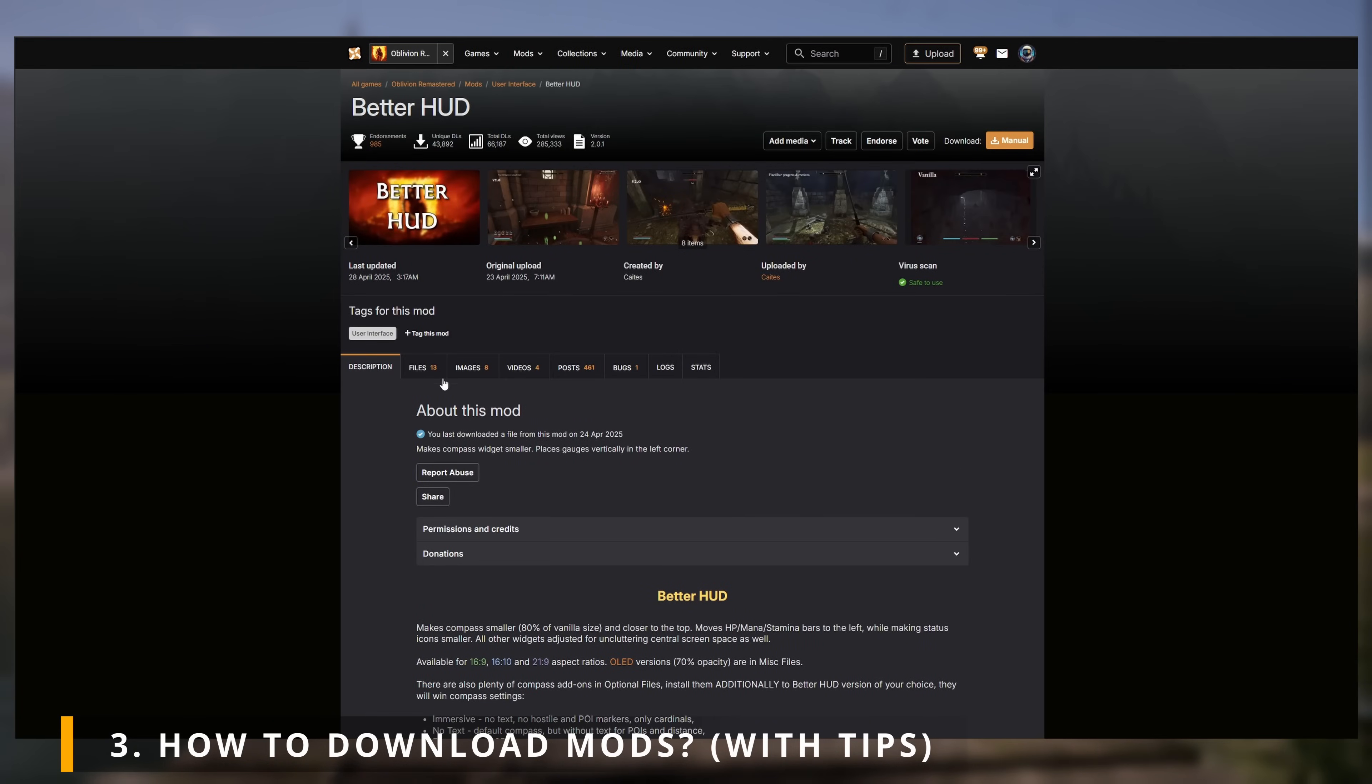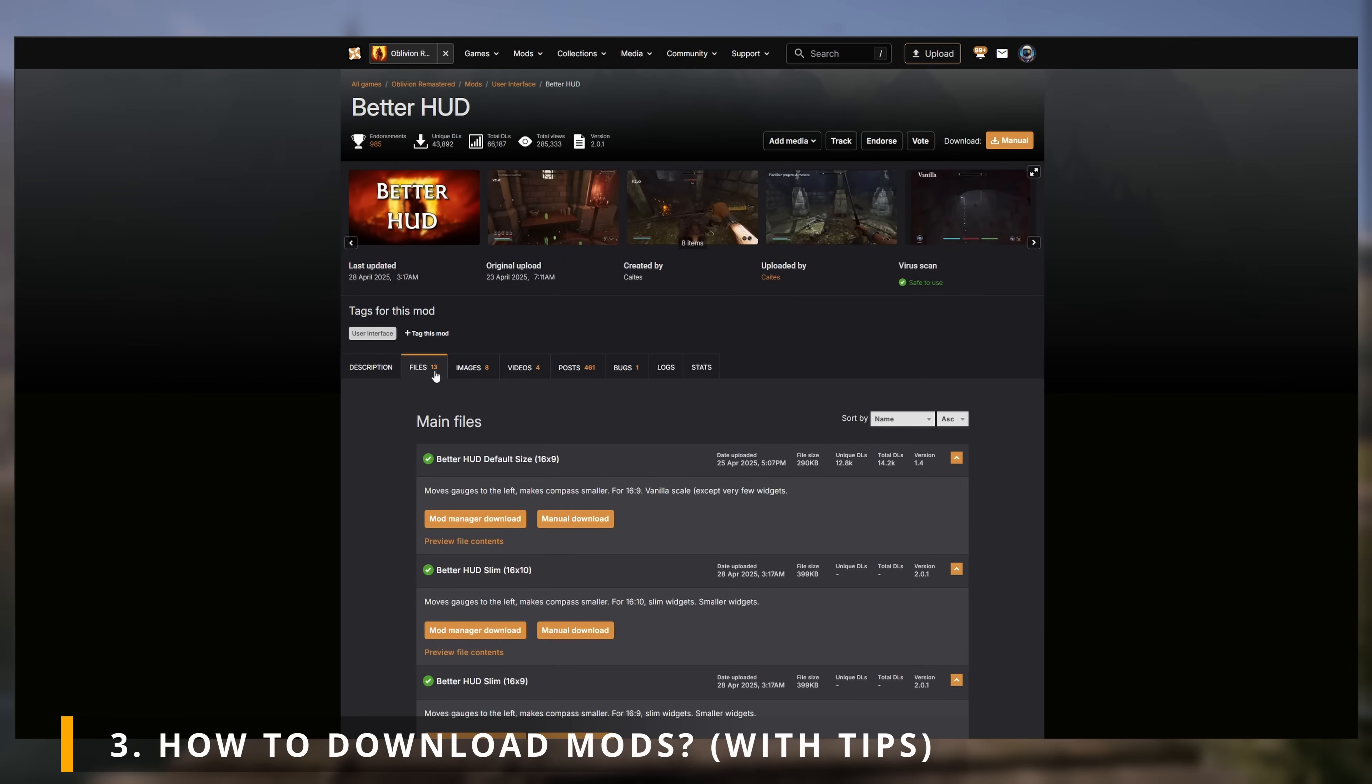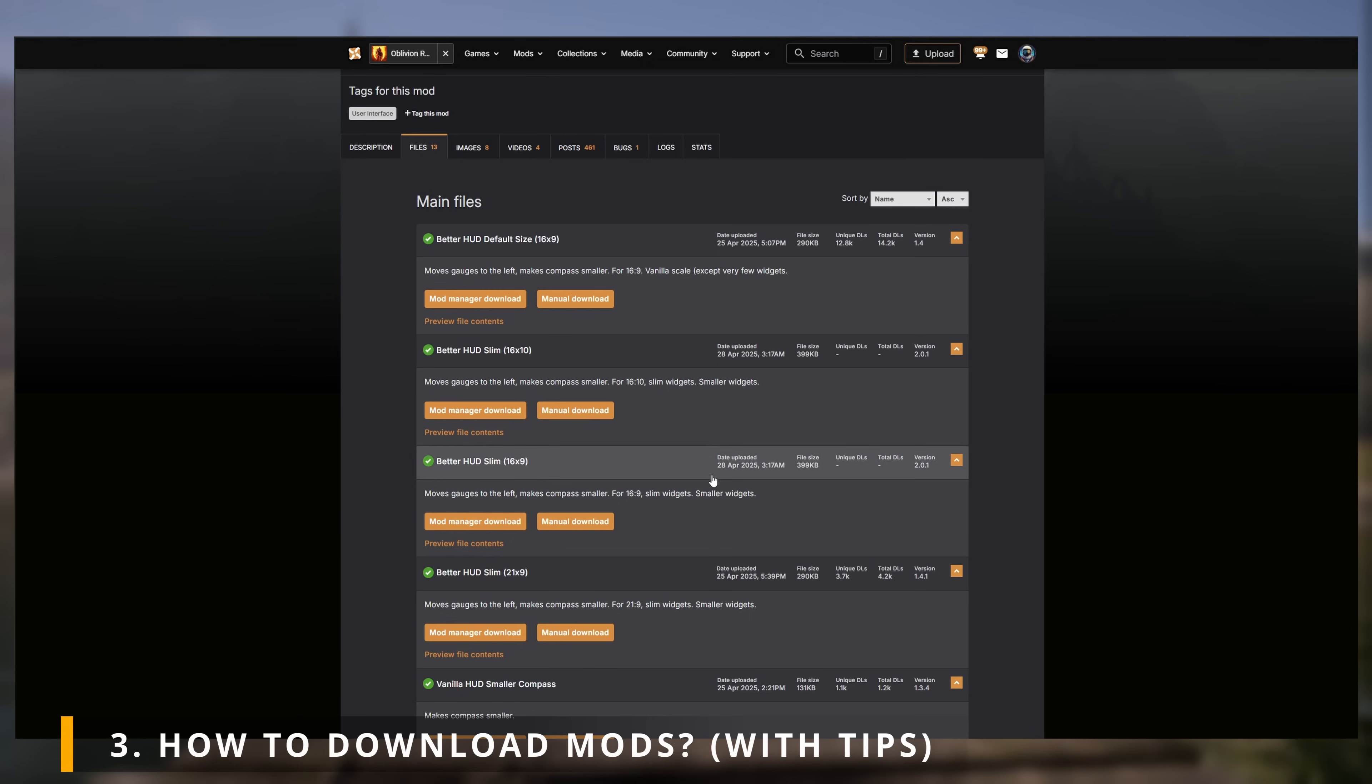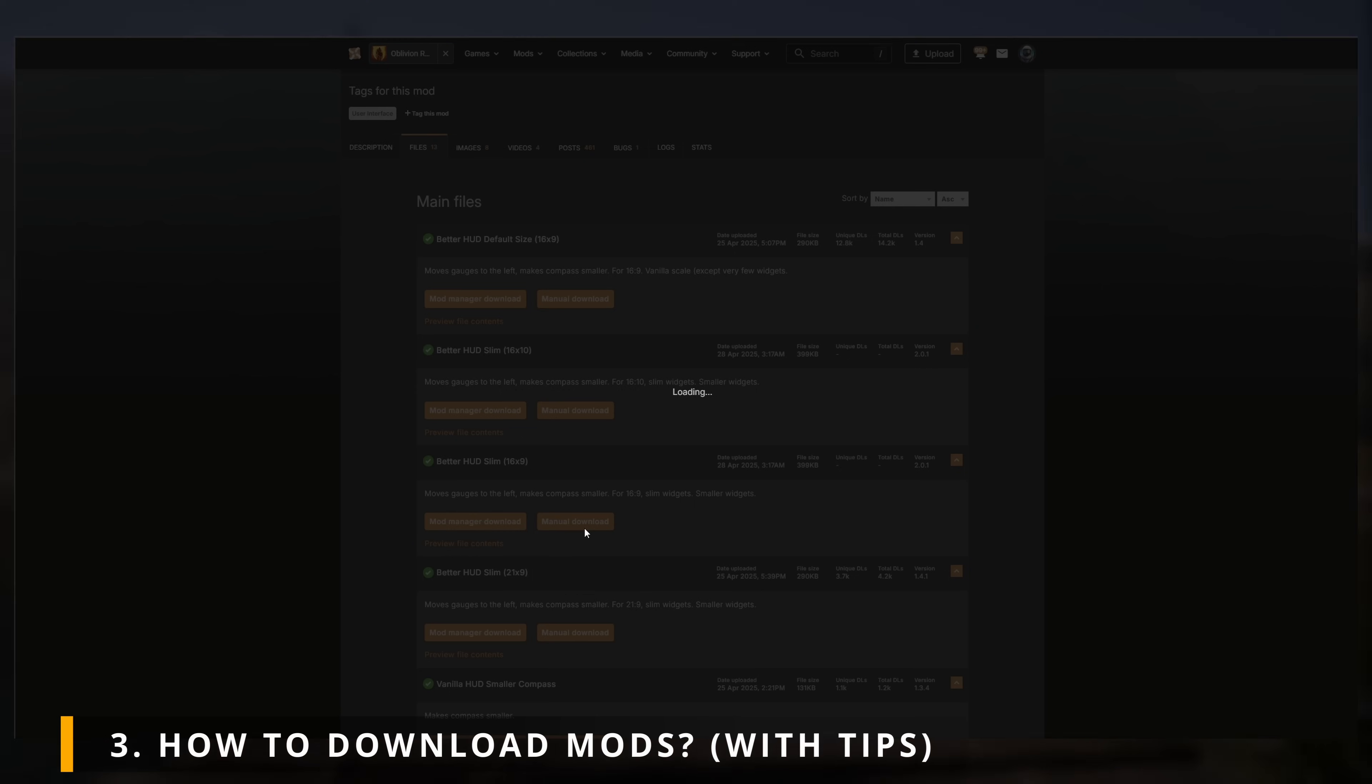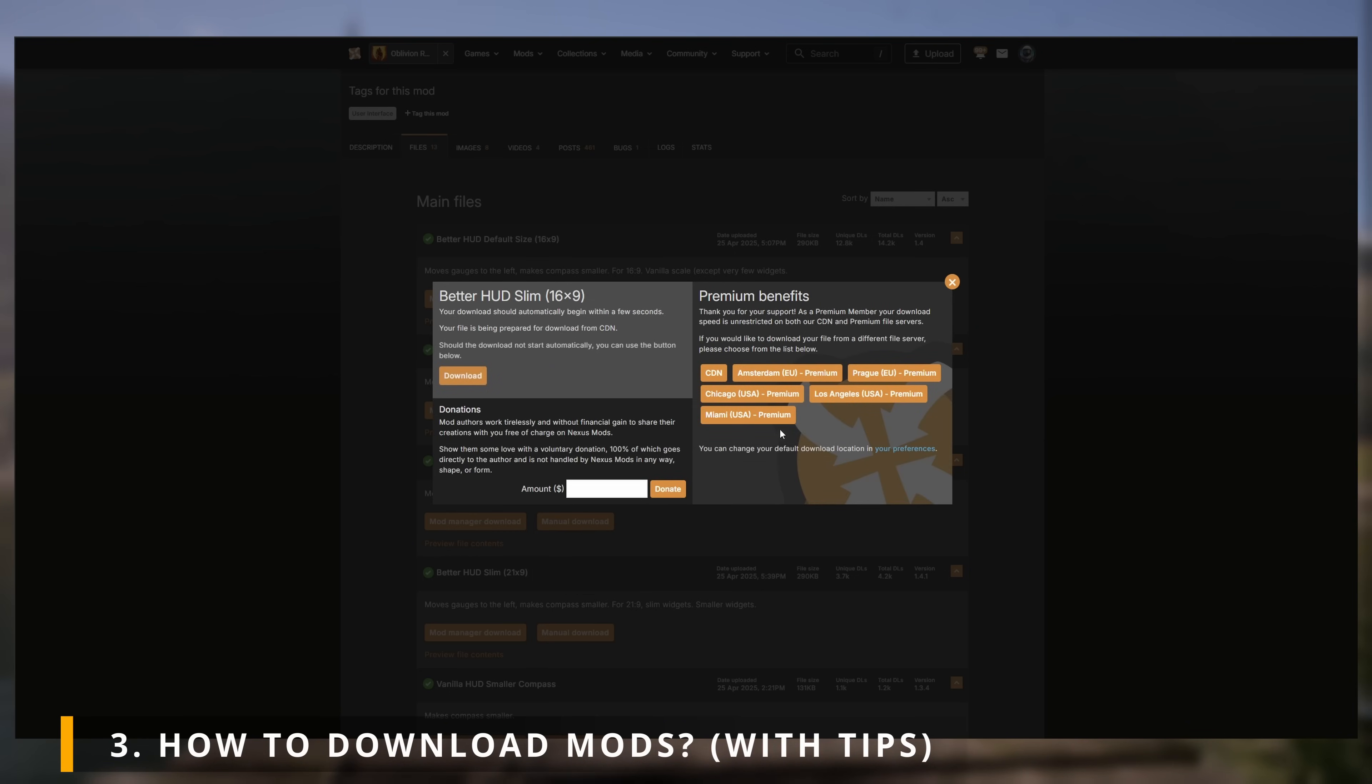Now click on the Files tab and make sure to choose the right file you need. Since I'm using 16x9 monitor, I'll only get the 16x9 file. Since mod managers aren't working with Oblivion Remastered at the moment, make sure to always click the Manual Download.